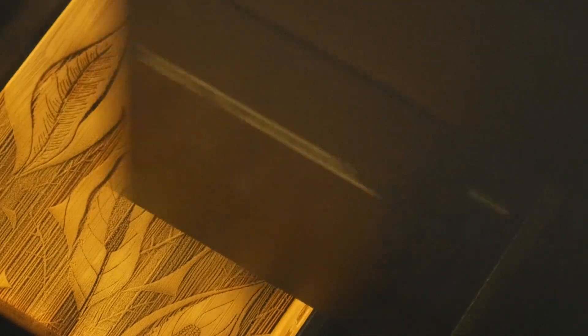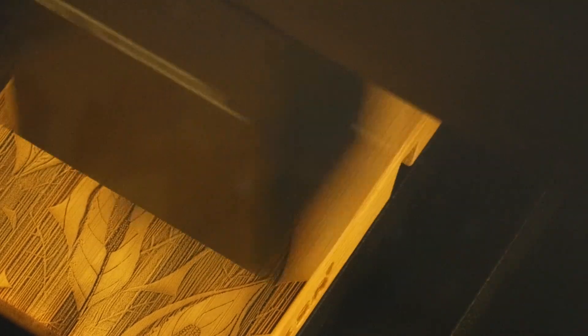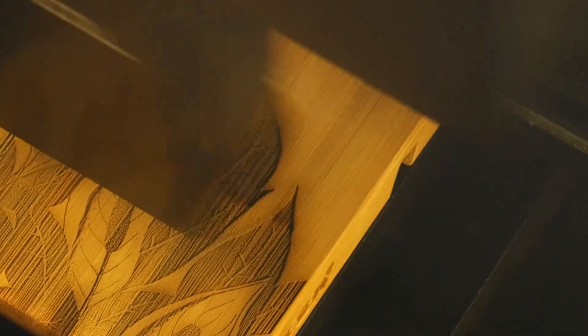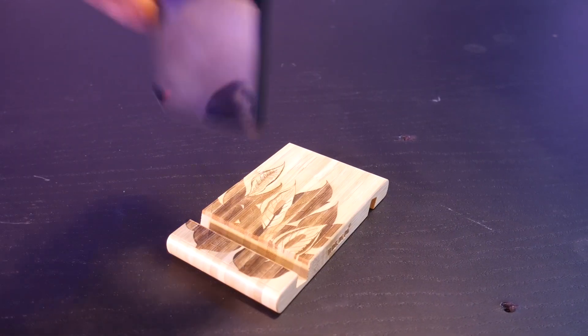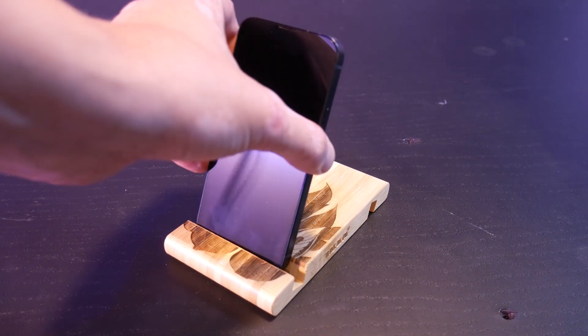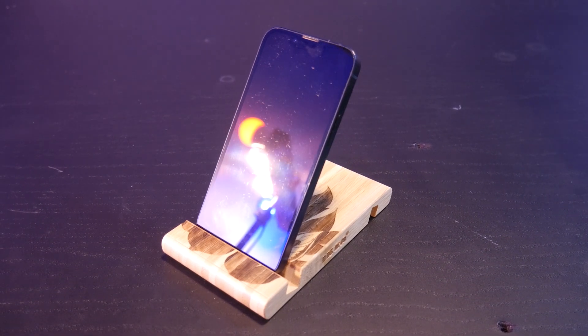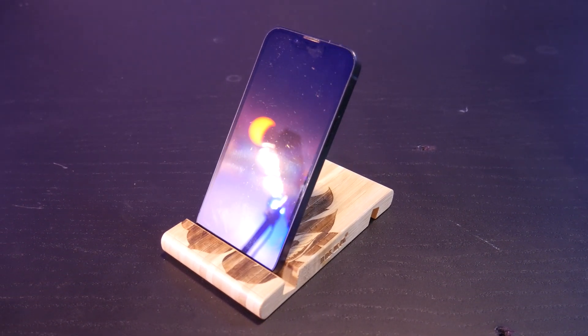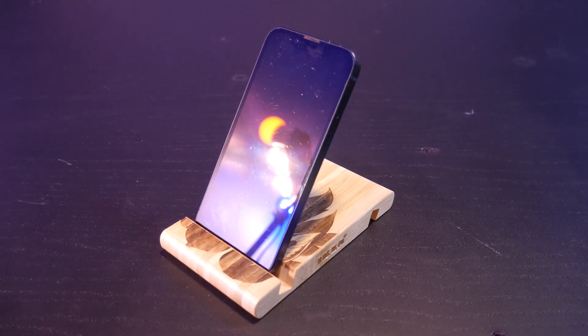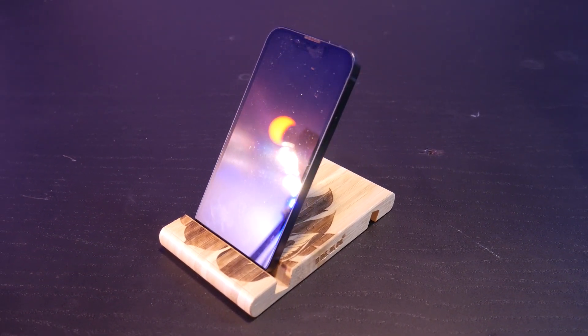I ended up running the engraving a second time to increase the contrast of the design, but I think this is just a case of the material not being ideal for engraving. It's laminated bamboo, and I'm also trying to engrave on end grain, so let's try something else.